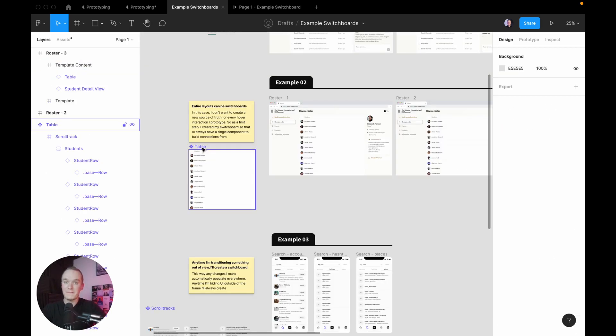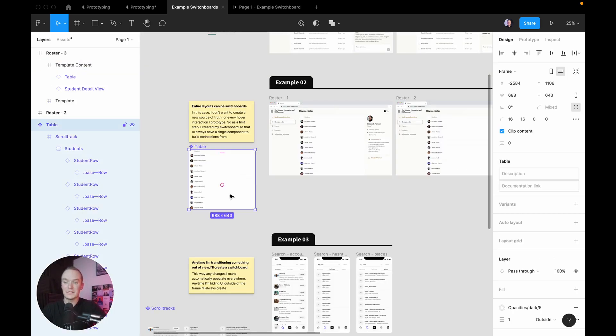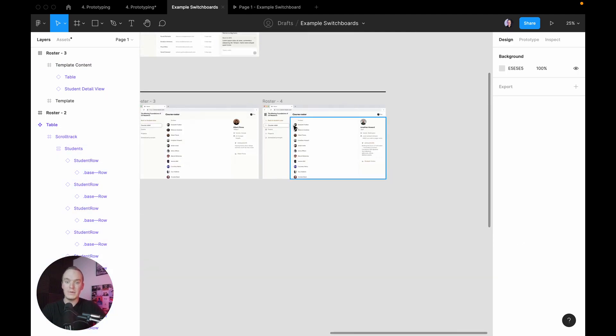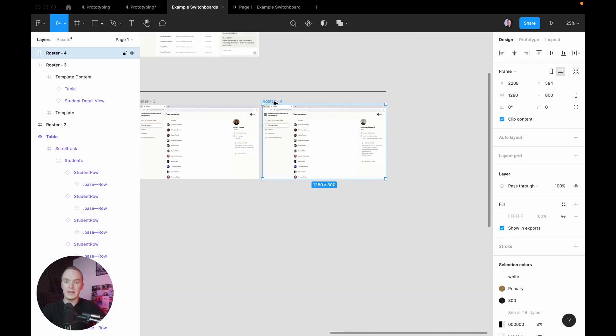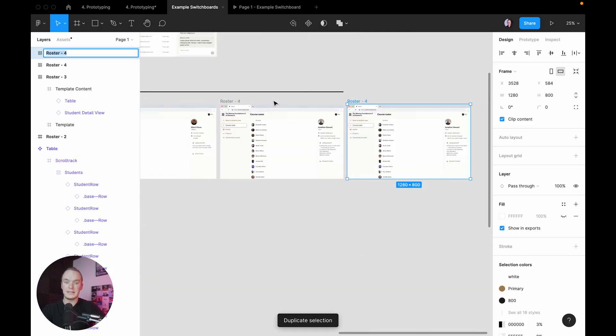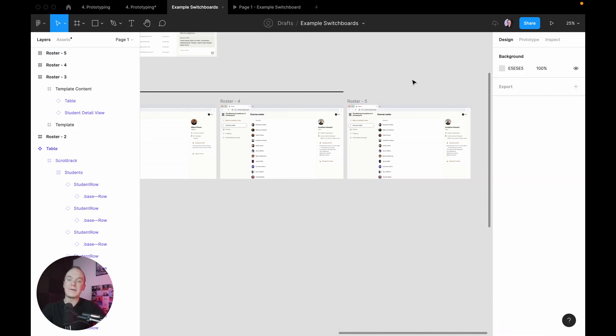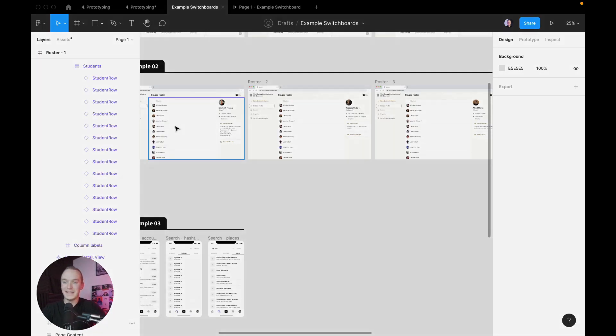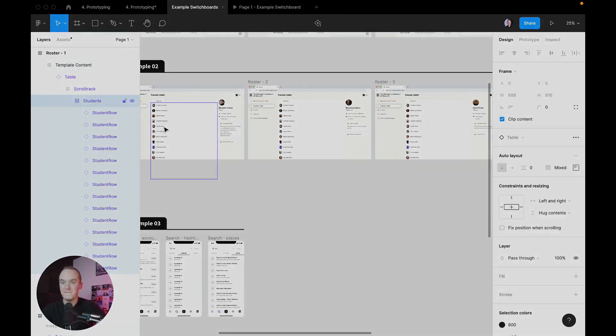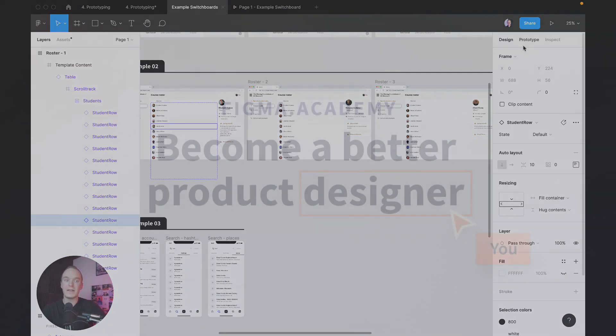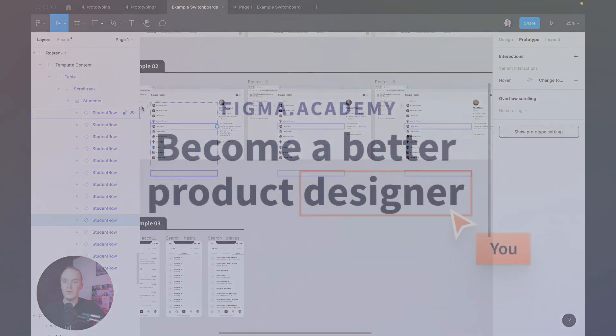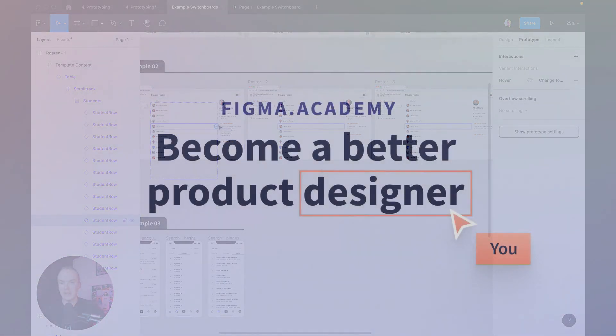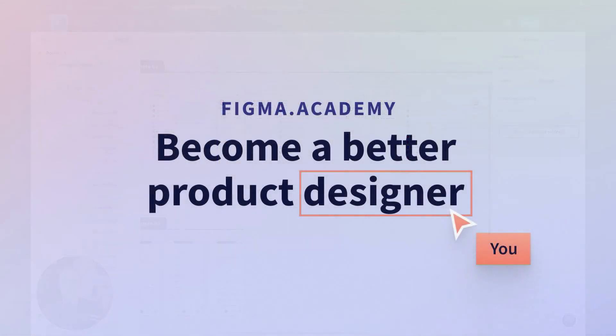If I didn't have my switchboard over here and I would come over here and duplicate this and say this is roster five, then I would have to go back and select each fifth row and create a new prototype connection to drag it over to that new frame. And that problem only compounds over time.